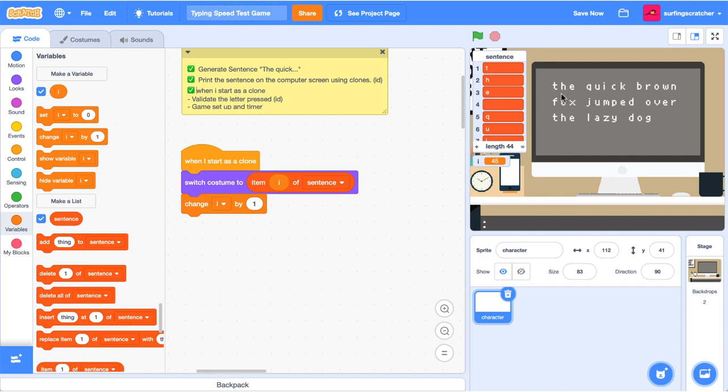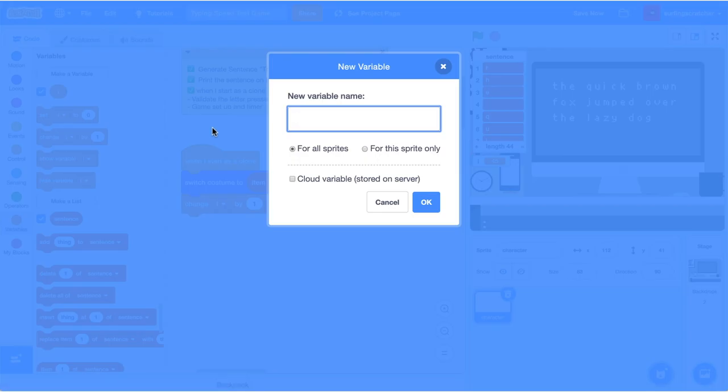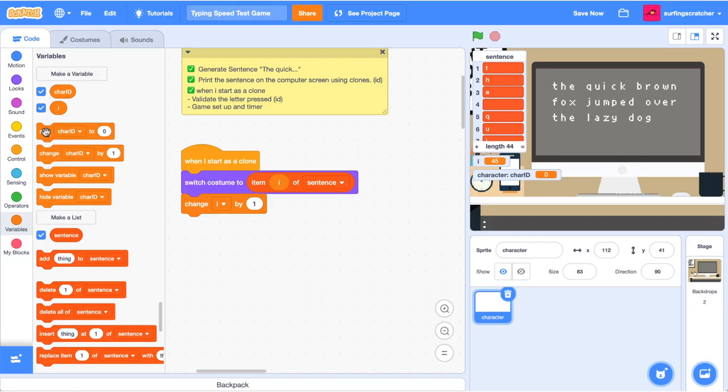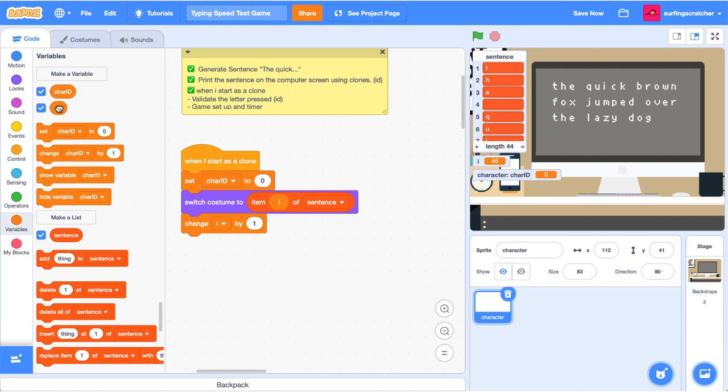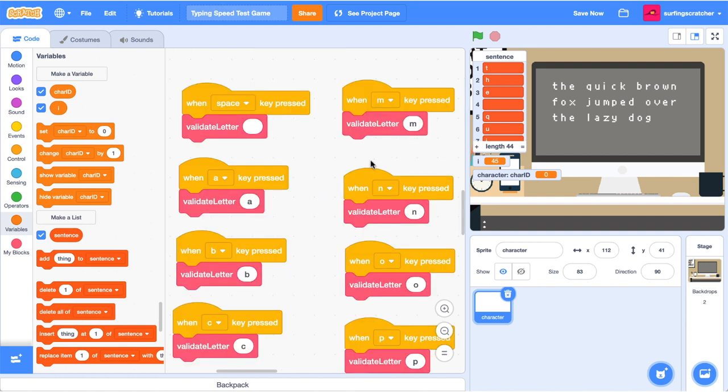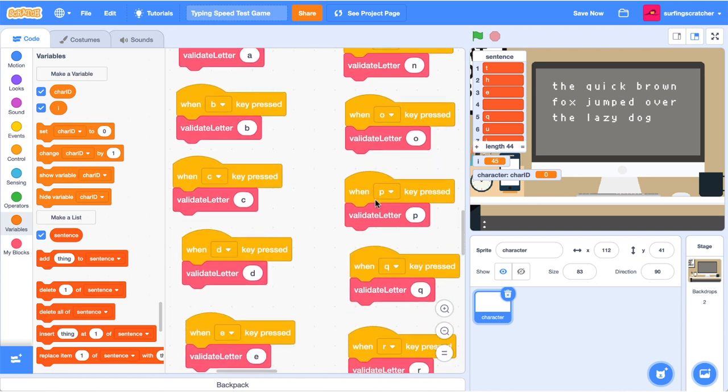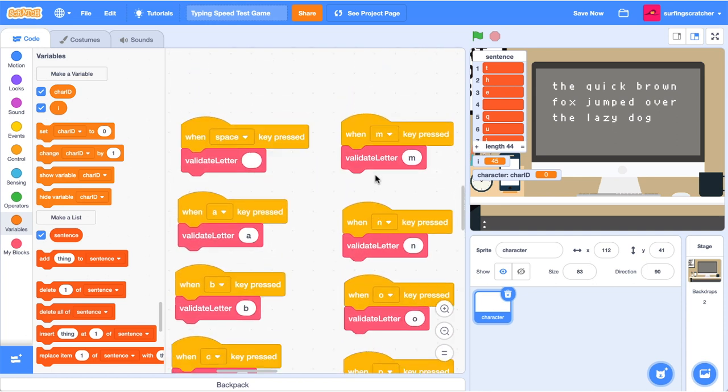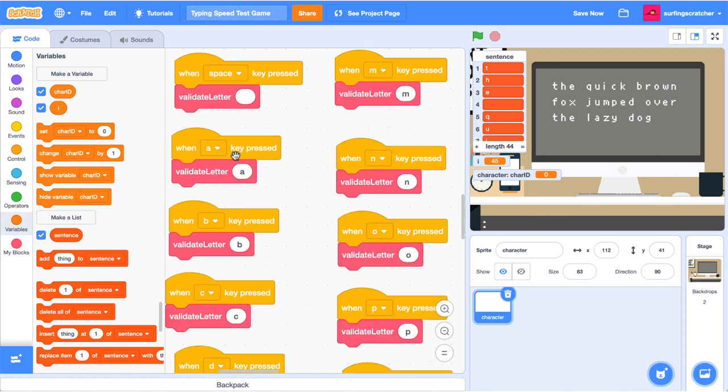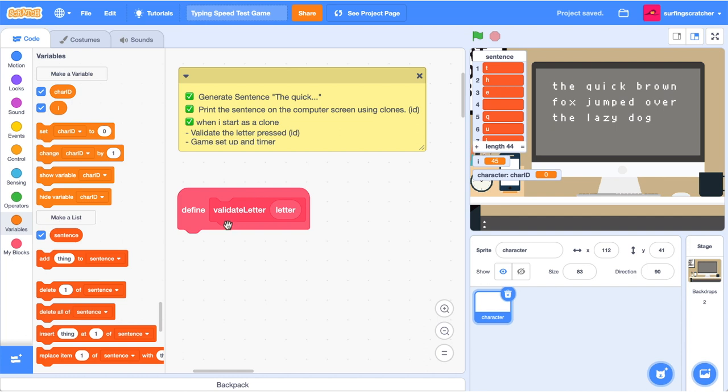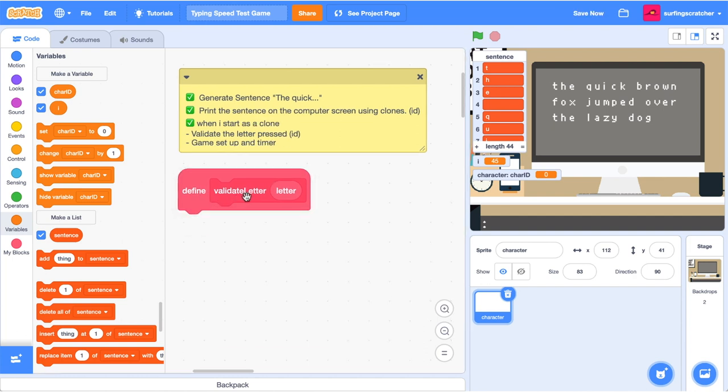So we've just about finished our when I started as a clone and we're ready to move on to user input. And that means changing these keys to a different color. When the user hits that key on the keyboard, we're going to need to create a reference to each of the clones. And the way that we're going to do that is by creating a variable. Now, this is important. We're going to call this variable char ID, and it's going to be for this sprite only. We want each clone to have its own version of char ID. I've gone ahead and dragged out the when the key is pressed block, and I've gone and accounted for every single letter that is on the keyboard.